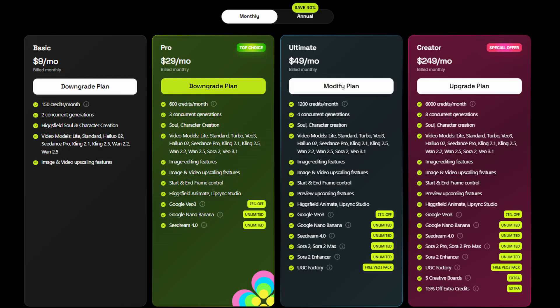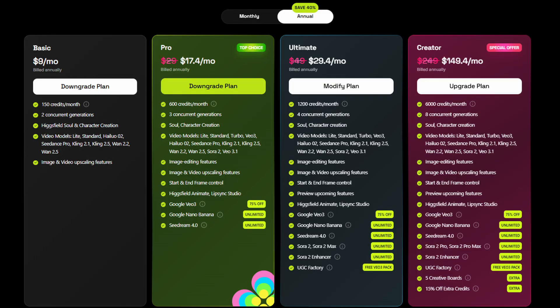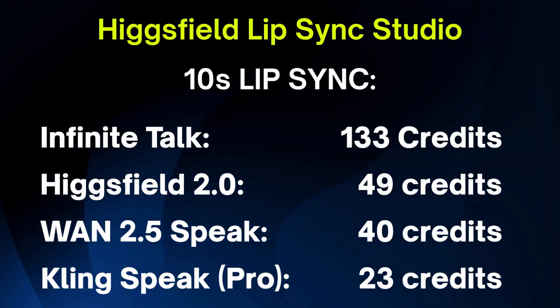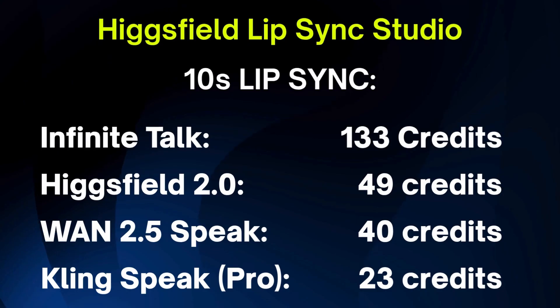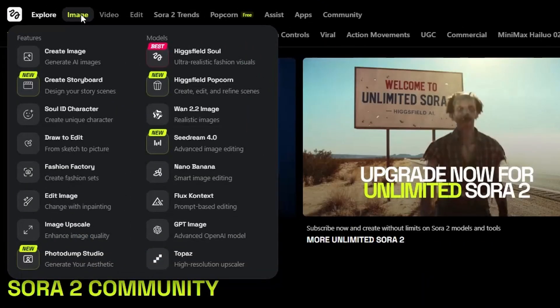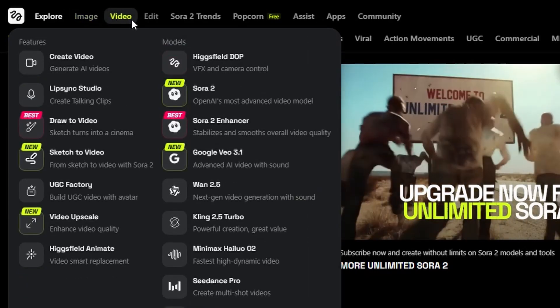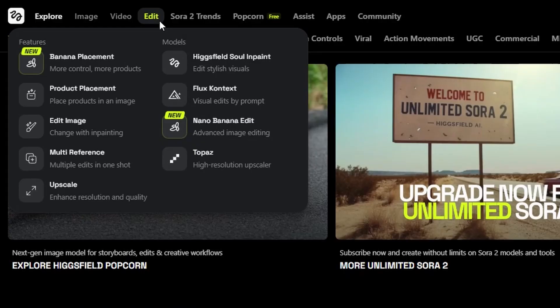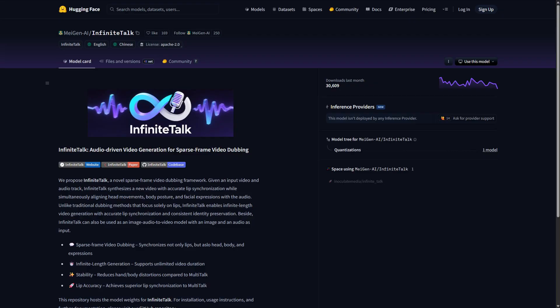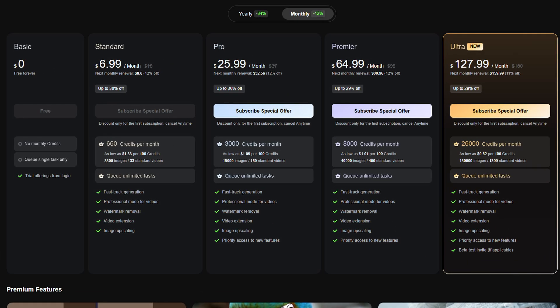To use the Lip Sync Studio in Higgsfield, you'll need the Pro plan or higher. Pro is $29 a month, or $17.40 a month if you pay annually. That includes 600 credits a month. For reference, a 10-second lip-sync using the Infinite Talk model runs 133 credits, and at the cheaper end, the Kling Speak model set on Pro mode is 23 credits for a 10-second lip-sync. In addition to the AI lip-sync tools, Higgsfield has lots of other tools and templates for AI image and video creation. You can also find most of these models on other AI generation platforms — Infinite Talk is open source, so you could run it locally if you have the skills and the hardware. The Kling Avatar model, which Higgsfield labels Kling Speak, is available on the Kling platform, but only in the Pro subscription or above. That's all for our comparison of AI lip-sync models on Higgsfield. My name is Bob — thanks for hanging out with me. I hope you found this video helpful or at least entertaining, and I hope you'll come back and join me for another video.